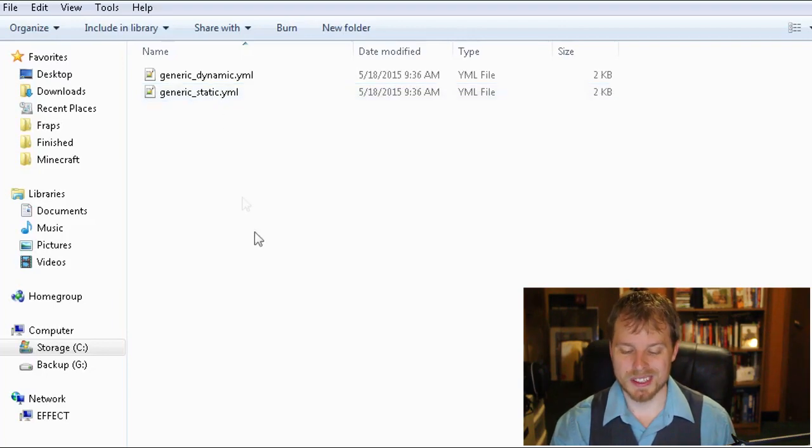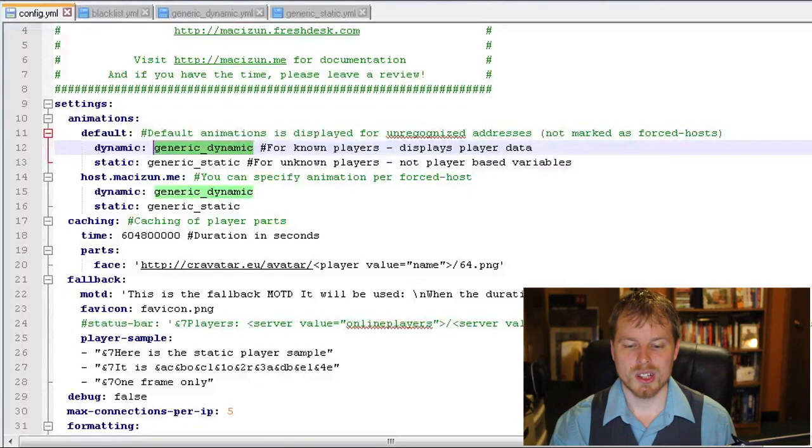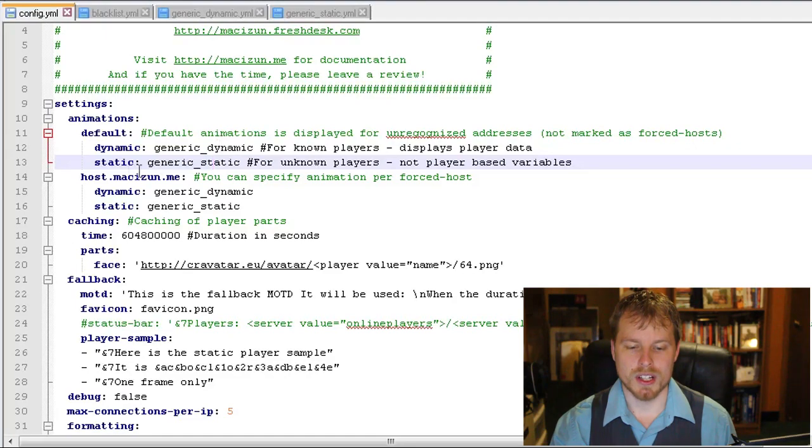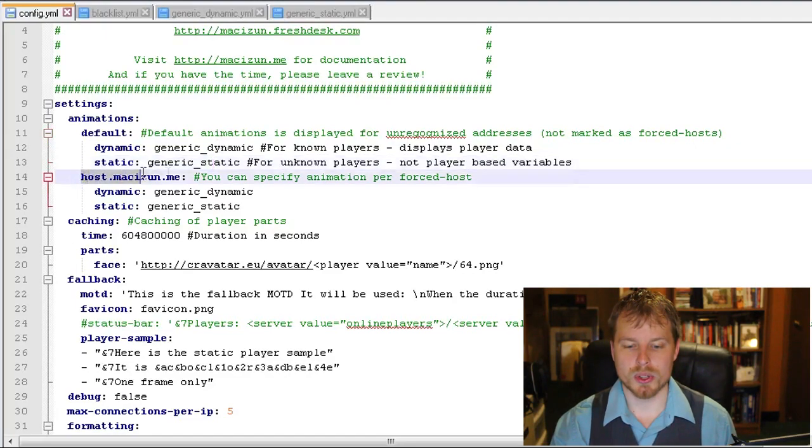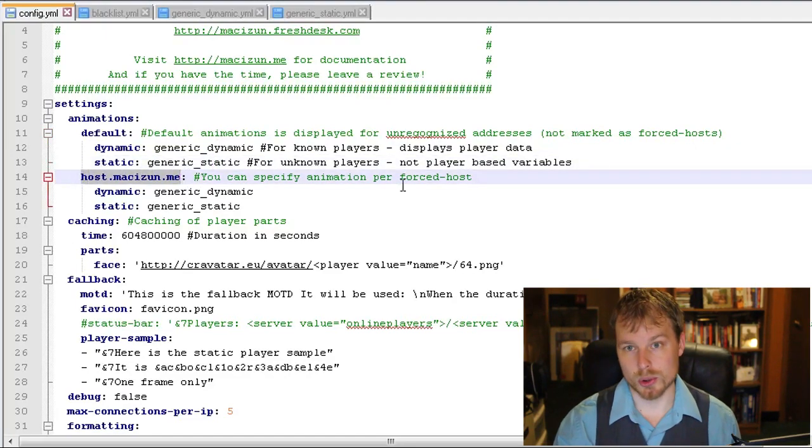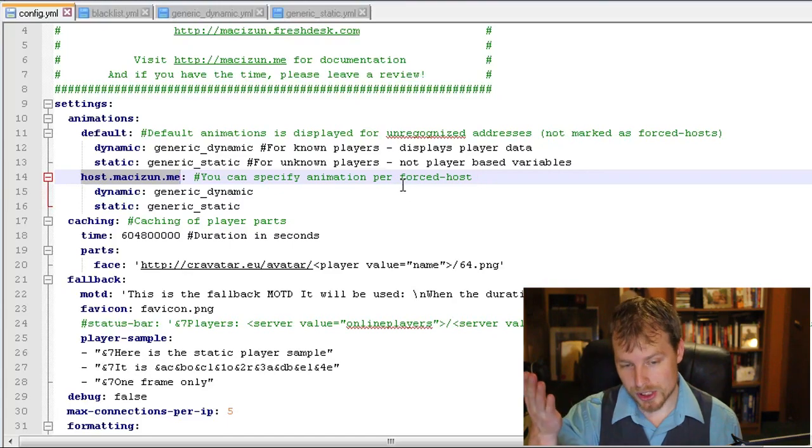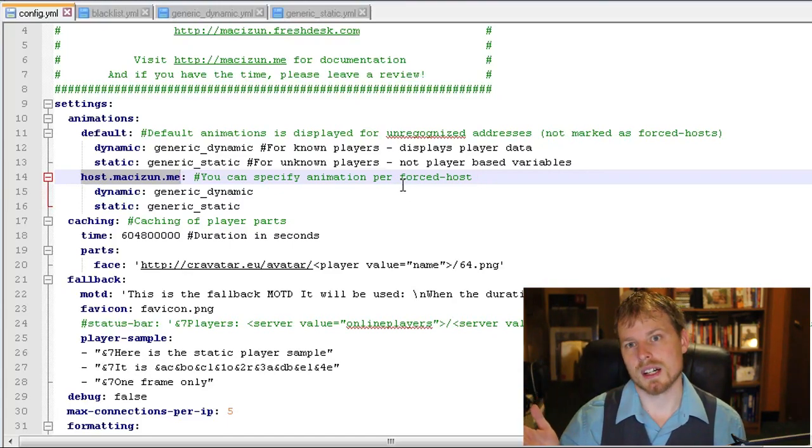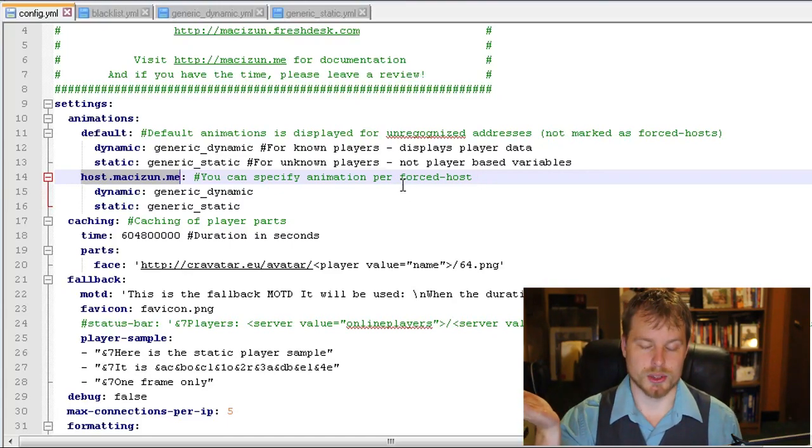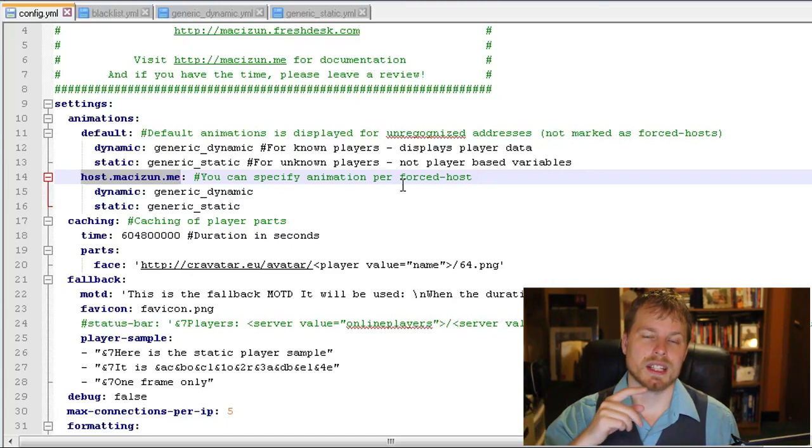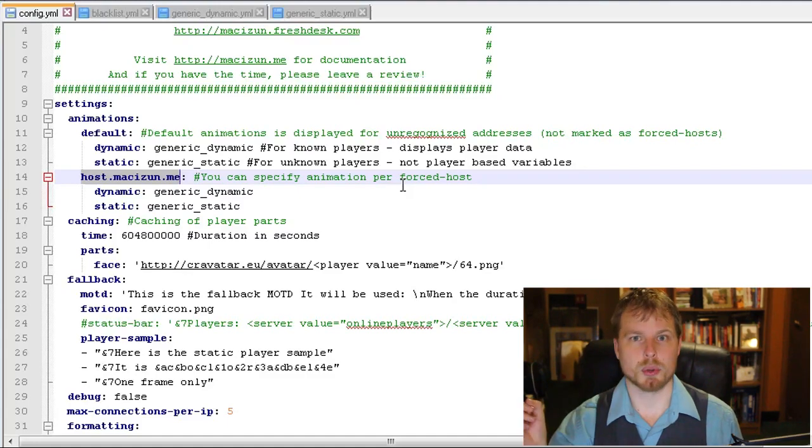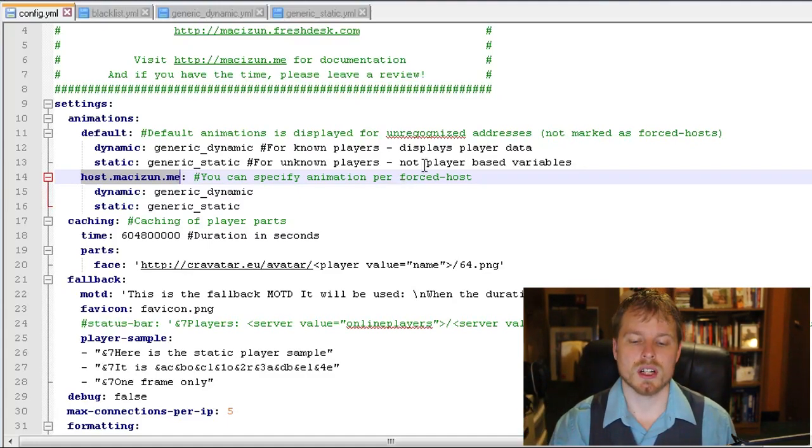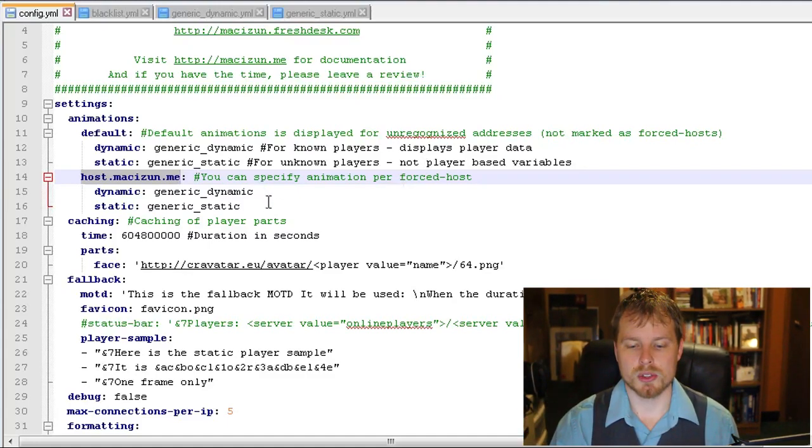Static is going to show for anybody who has not already been connected to your server. Dynamic's going to show for people who are connected because then they will be able to pull player information, like the face and the name, all that stuff. So you could change these names.